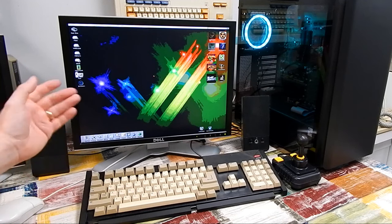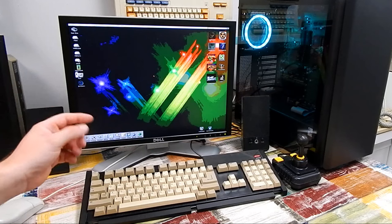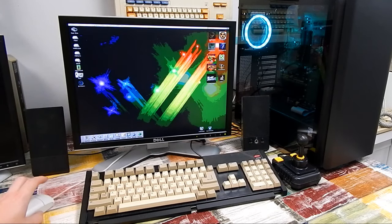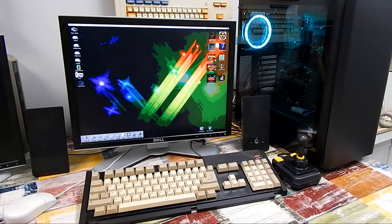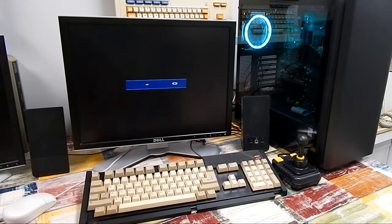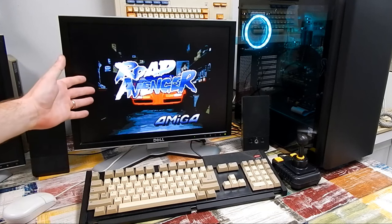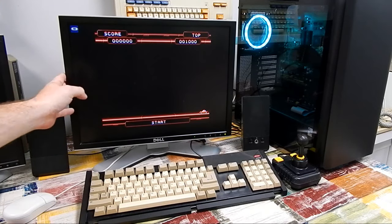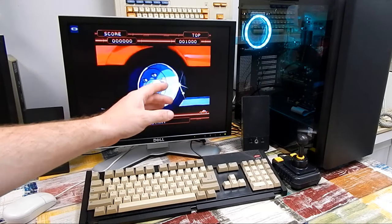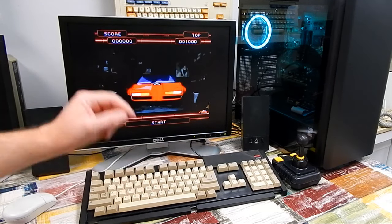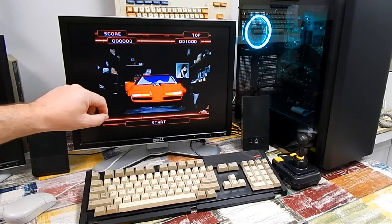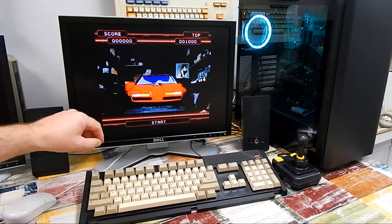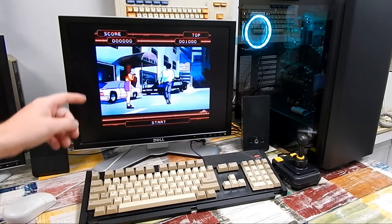But if I want to run software that uses the Amiga's native RGB output, such as Road Avenger here, I need to change the monitor input over to VGA. The game is running, but this monitor doesn't support the 15kHz signal coming out of the Amiga.